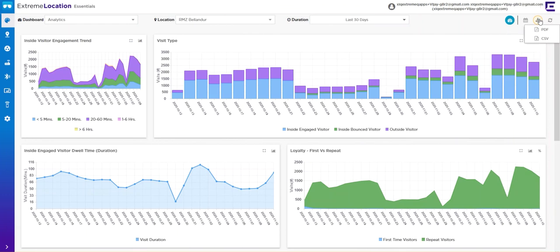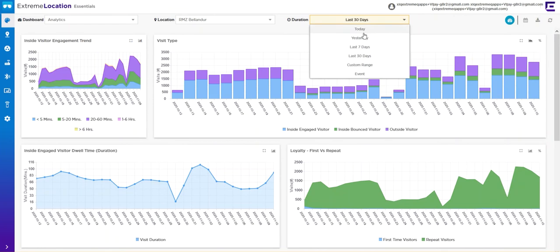You have the ability to select different durations and timelines, custom ranges, and also create events. So if you're looking to analyze the performance of an event—